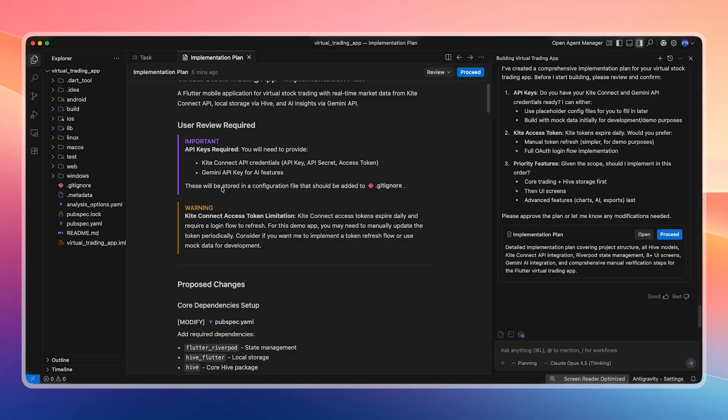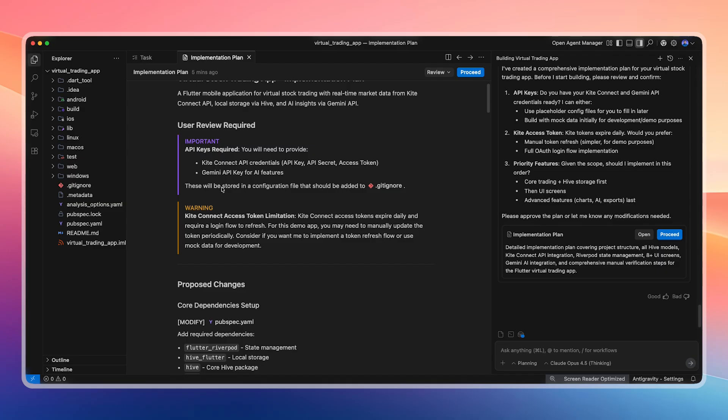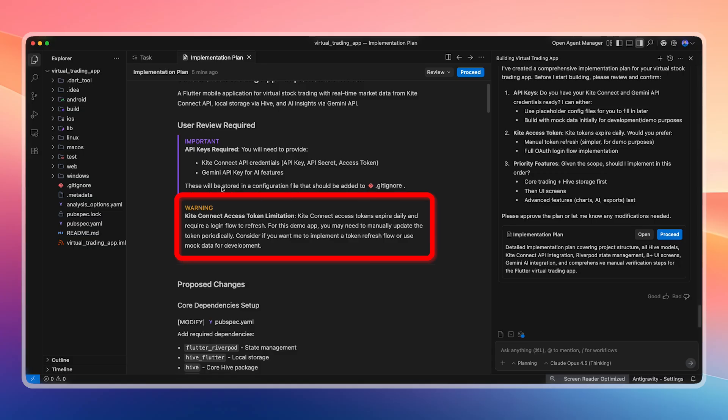But in a production-level app, API keys should never be hard-coded. All important secret keys should be stored securely using environment variables or protected configuration files. We also include the Gemini API key for AI features, because it analyzes our portfolio and works like a basic financial advisor, helping us understand whether our decisions are correct or not.